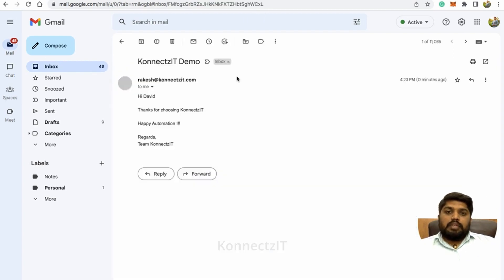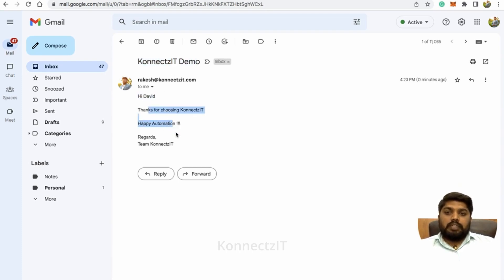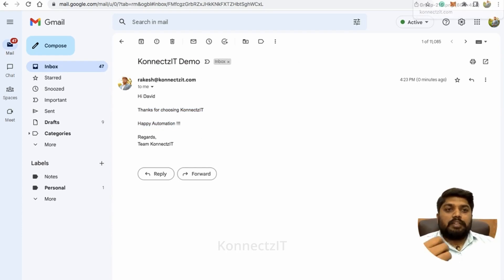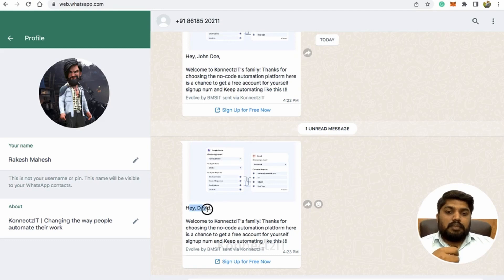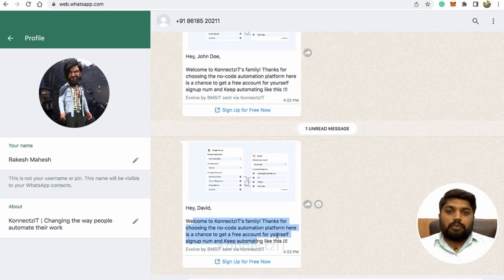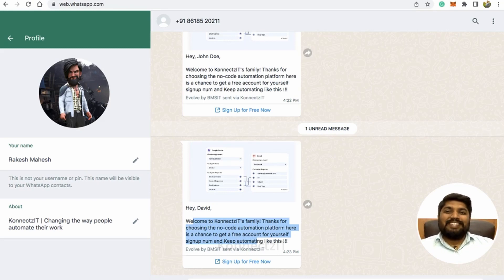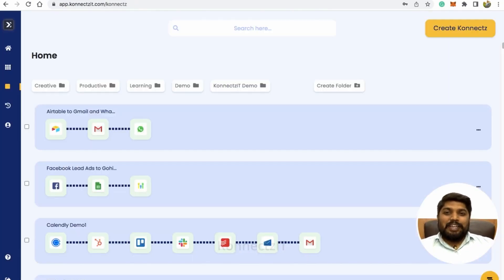Yes — we received an email with the subject line Connexit demo. It says: Hi David, thanks for choosing Connexit automation. Similarly, we also receive a WhatsApp message that says: Hey David, welcome to Connexit family. Thanks for choosing the no-code automation platform. This is how you can use Airtable inside Connexit as a trigger and for actions.